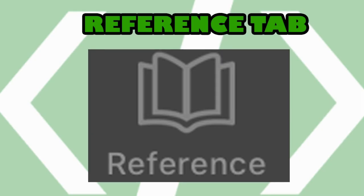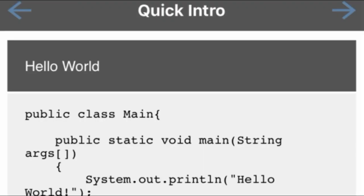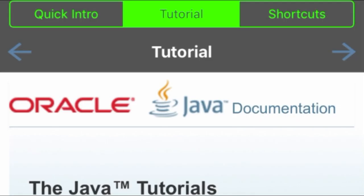And lastly is the reference tab. Here you can find the quick intro, tutorial, and shortcuts. Quick intro includes sample source codes that you can use. It has the classic hello world display sample source code, reading input, variable assignment, and other source codes you can choose from.